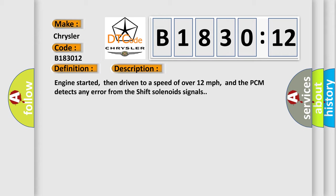Engine started, then driven to a speed of over 12 miles per hour, and a PCM detects any error from the shift solenoid signals.